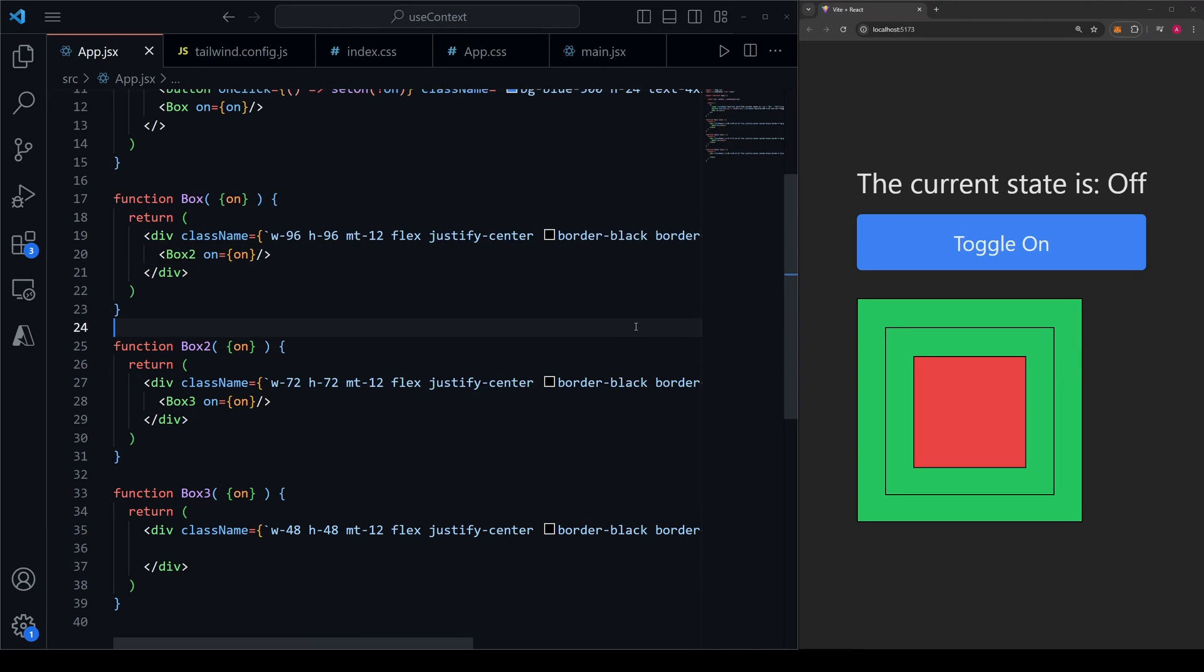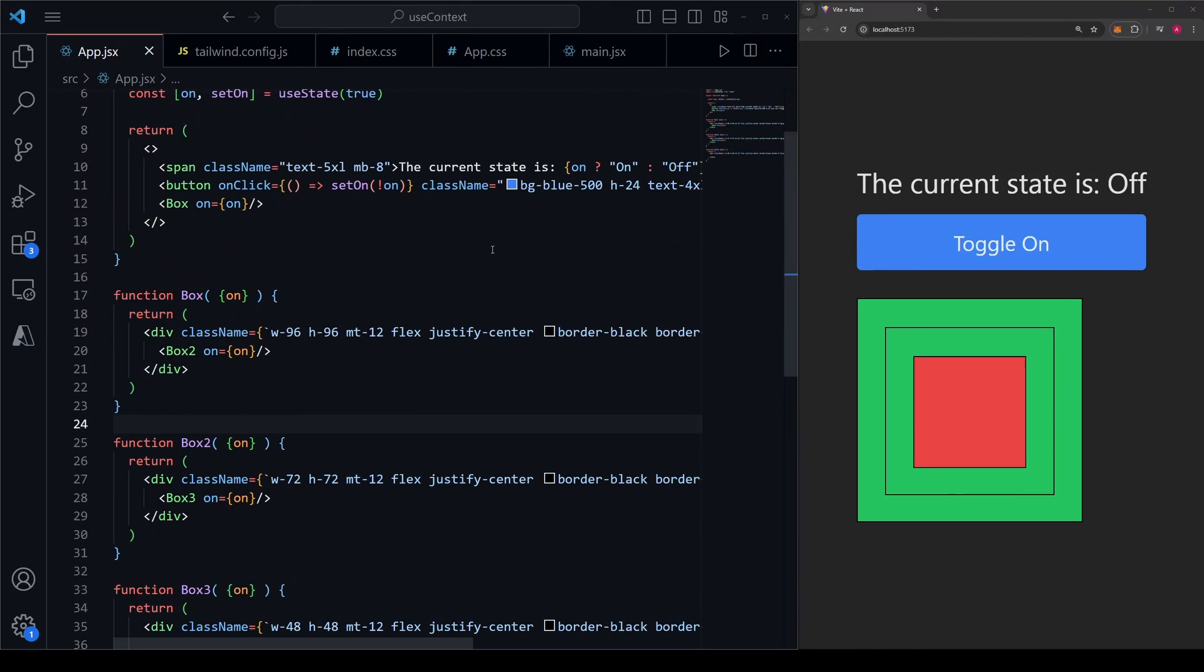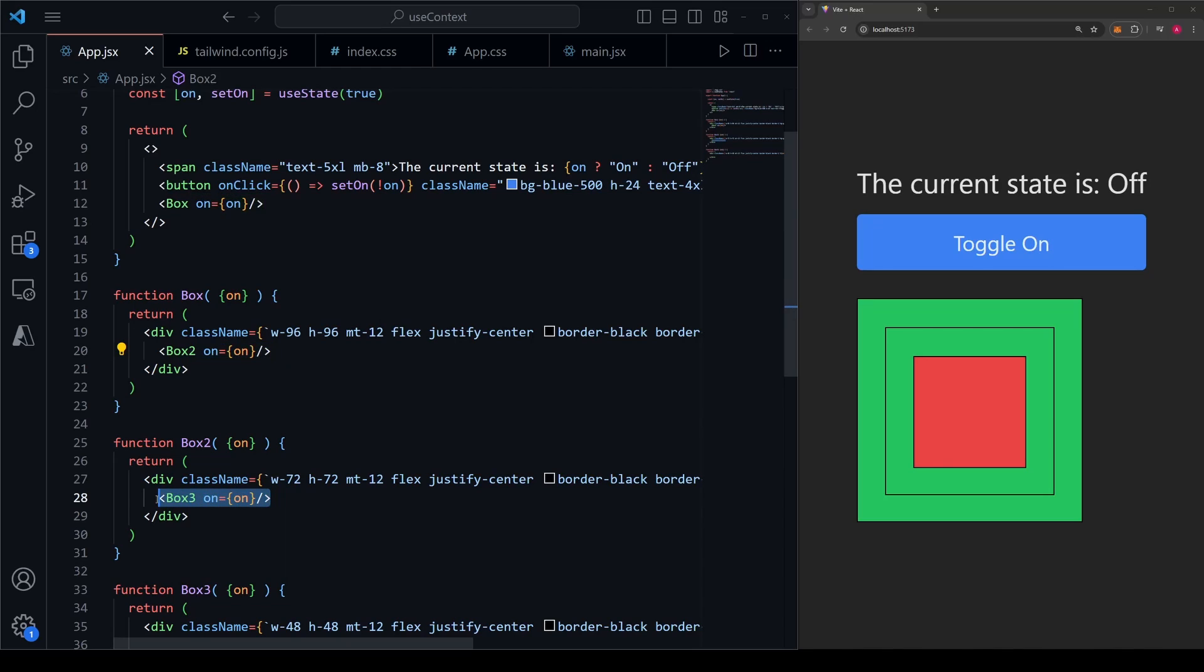This isn't a super huge issue in our extremely simple example with these three boxes, but it absolutely could be a problem if these components were to be more complex or even have multiple props to pass down in each one. If your first thought is, I want to avoid the drilling of these props like this, time to use Redux.